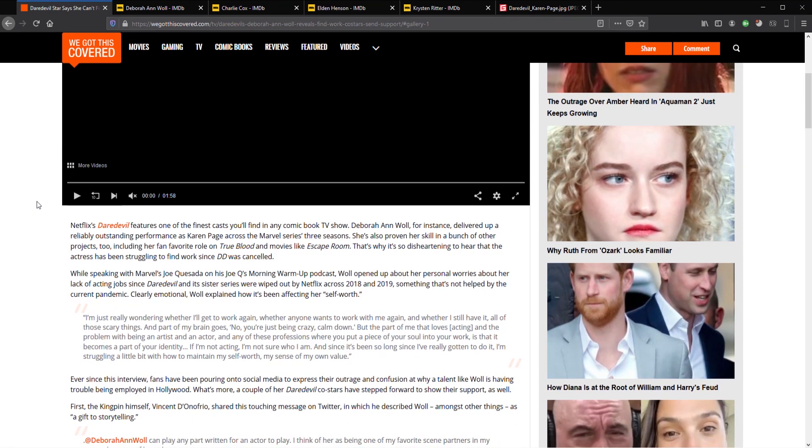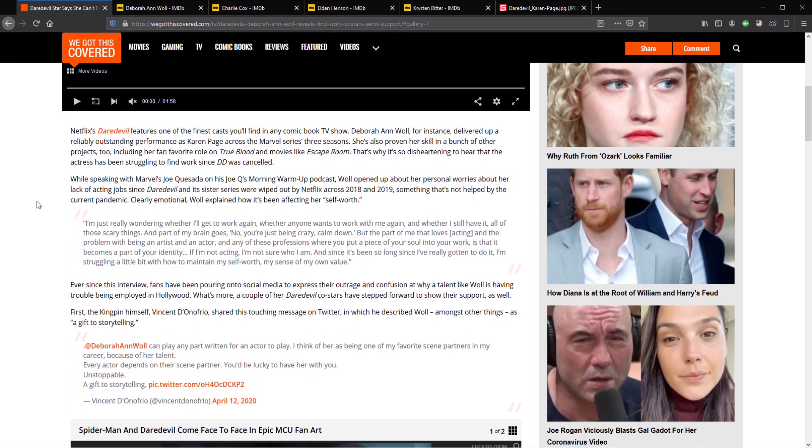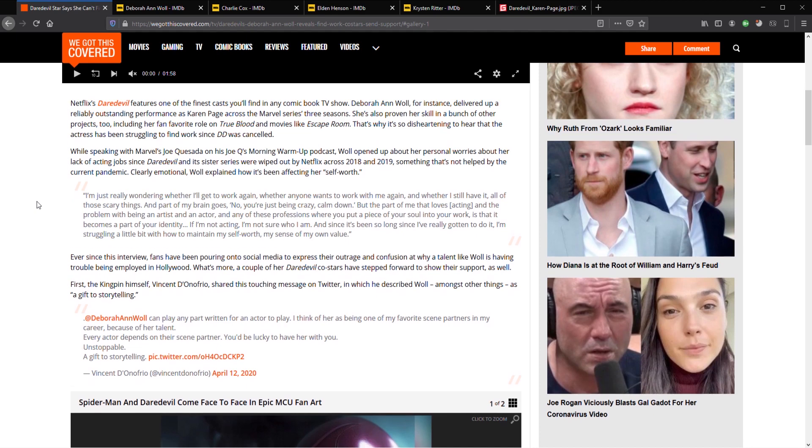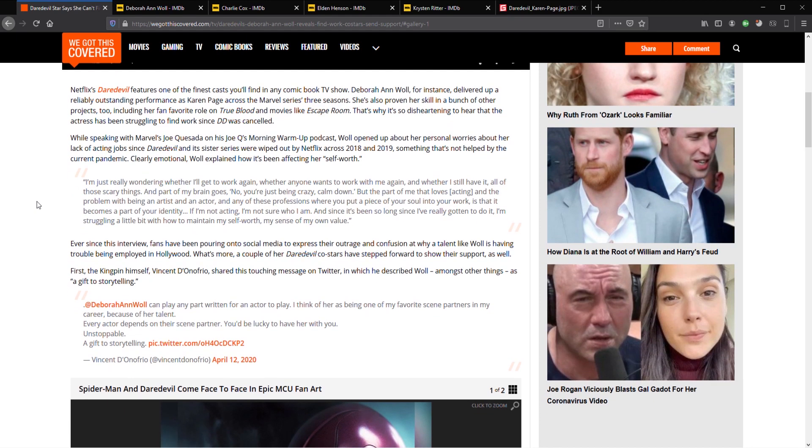Daredevil's star says she can't find work and worried that she won't act again. Now this is just sad because Daredevil was actually a really good series. All of the actors in Daredevil did a really good job. Really good job and how they can suddenly not be able to find work is just unthinkable to me.